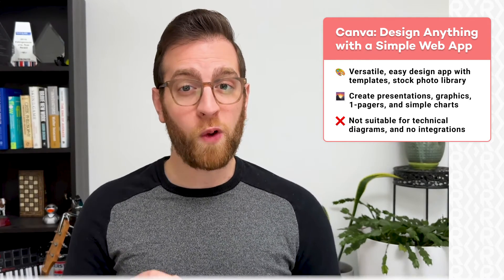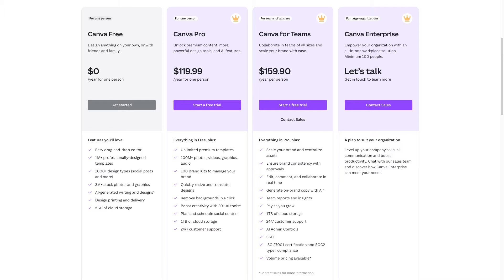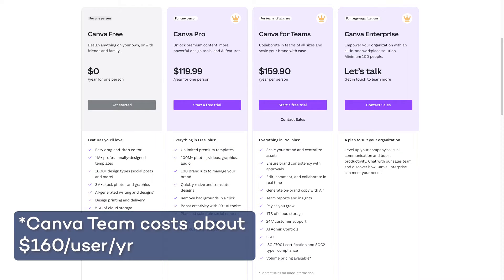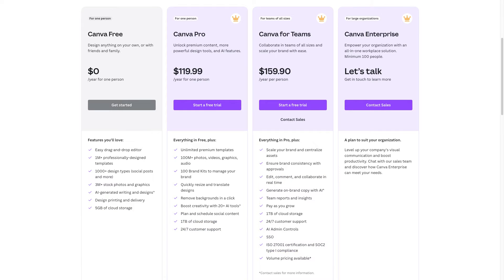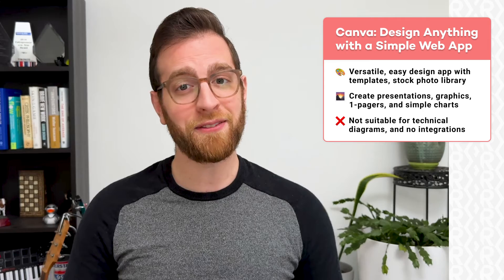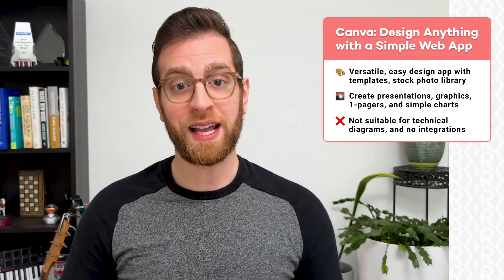Canva doesn't have the same range of enterprise integrations as Miro or Lucidchart, but the generous free plan makes it worth checking out. Canva's free plan includes their flexible design editor, over a million pre-made templates, and 5GB of cloud storage with a library of stock photos and graphics. For $120 a year, Canva Pro unlocks additional premium templates, 1TB of cloud storage, and stock video and audio. Canva Team is $120 per user per year and adds collaboration features and advanced security. If you're just making detailed flowcharts, Canva likely won't be the best fit, but if you want a versatile jack-of-all-trades design app, give it a try at canva.com.